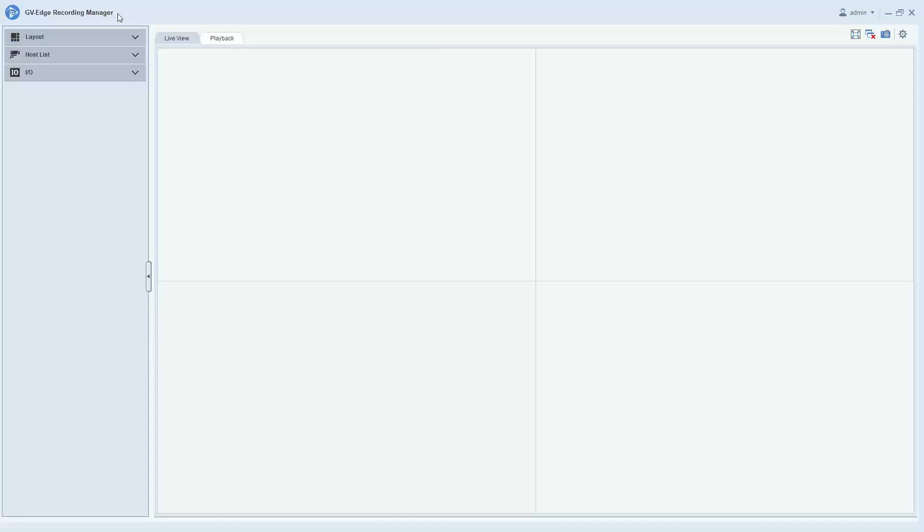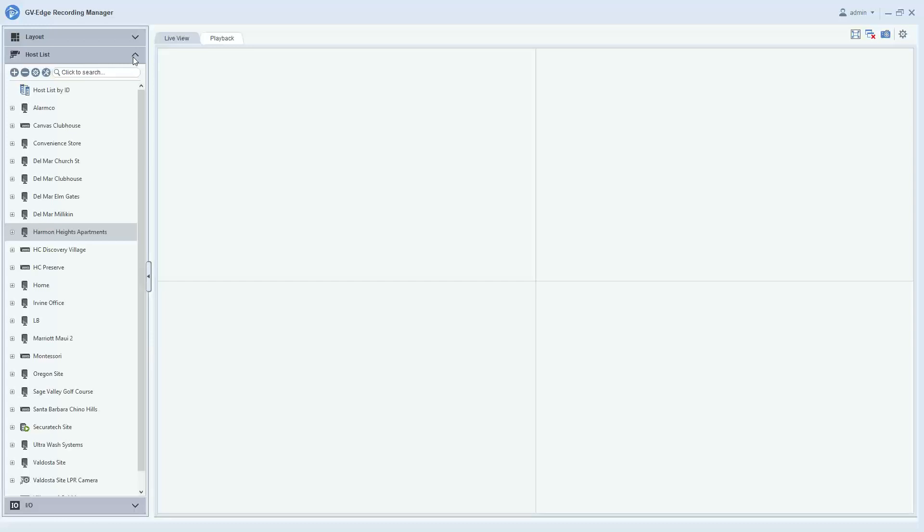A host is considered a GeoVision VMS system, a recording server system, or an IP camera, and this allows you to add it into the remote viewing software Edge Recording Manager.